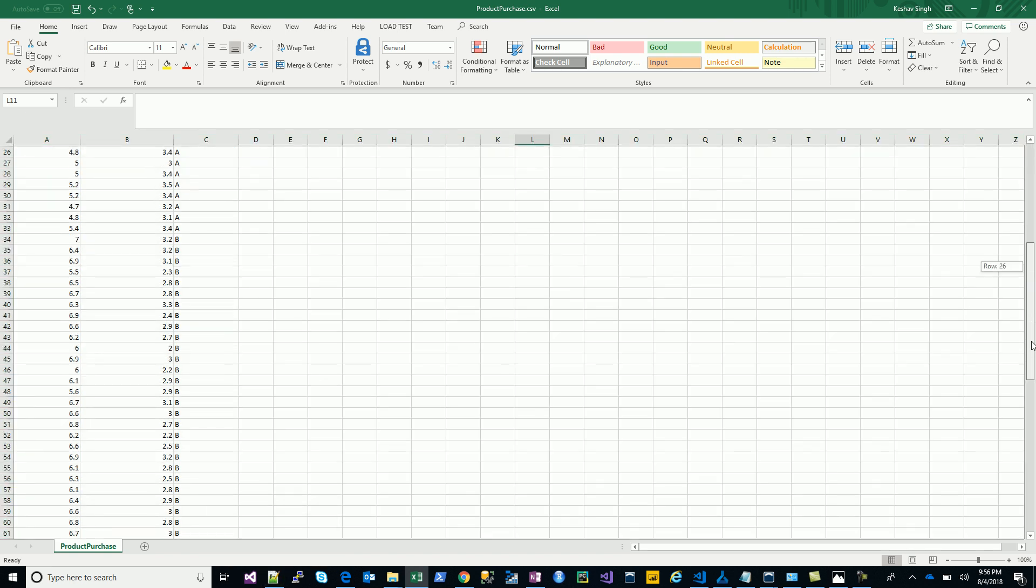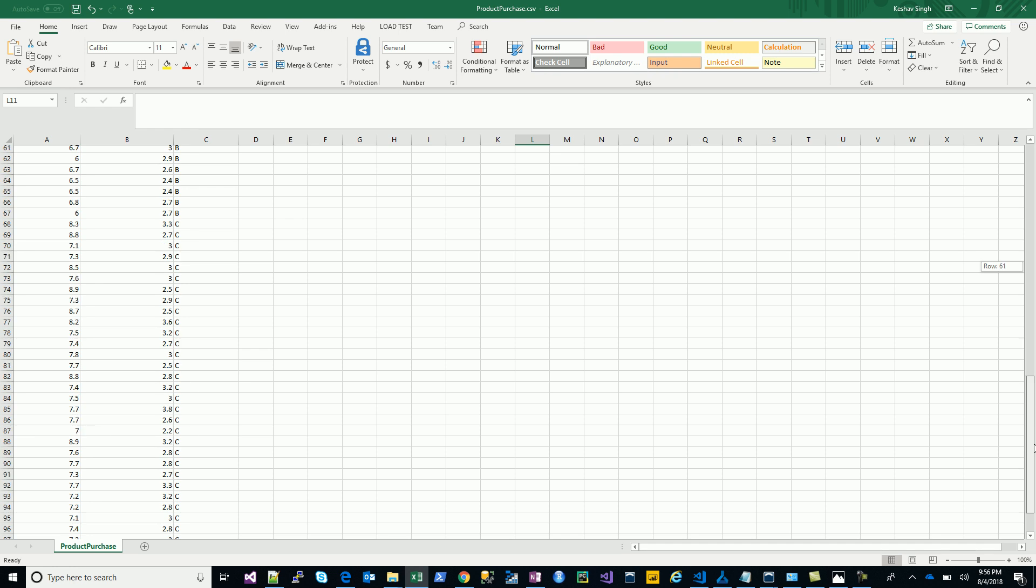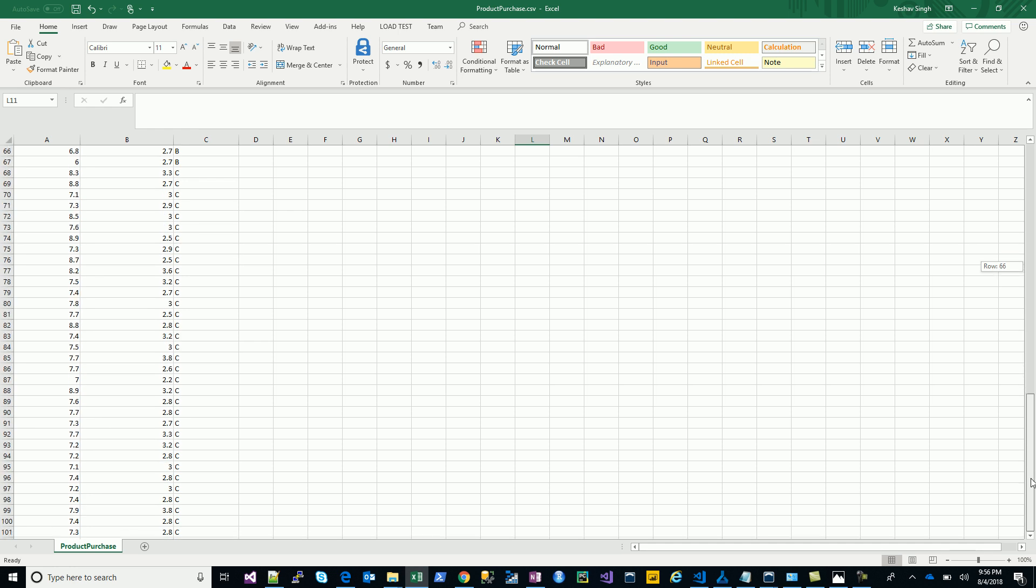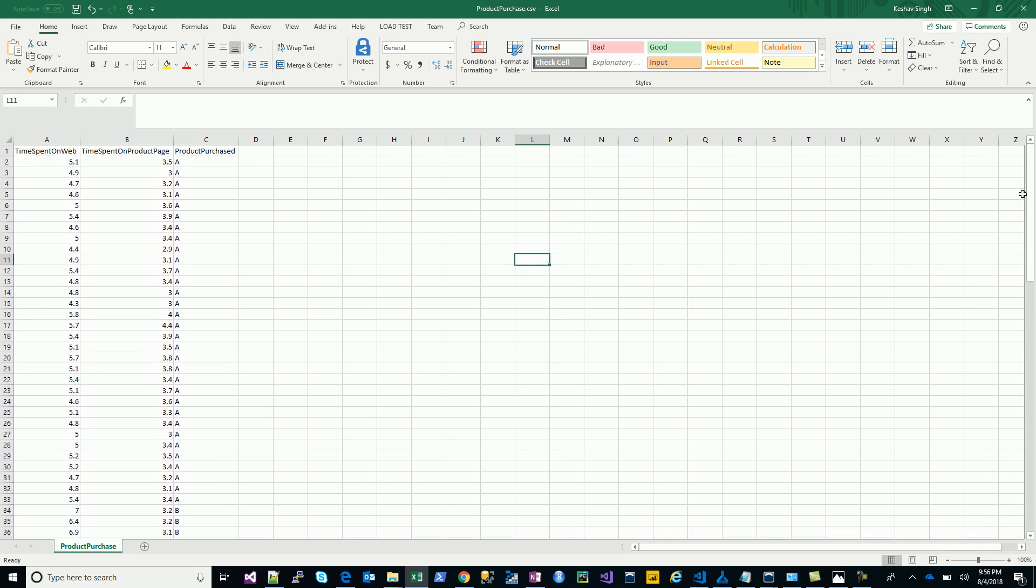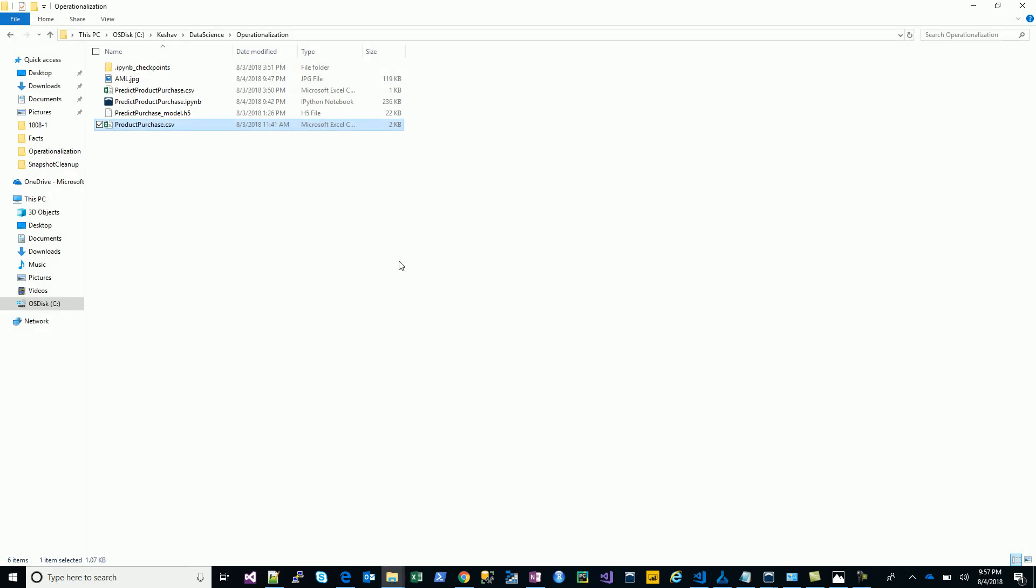The time difference between the time spent on web and the time spent on the product page is the time a user spends watching other products. I have an example of three products here: A, B, and C, and we will try to build a model.